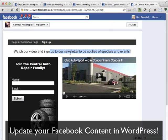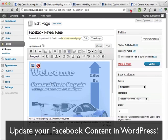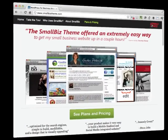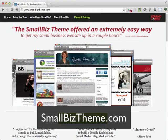Updating this content is easy. All I need to do is go back into WordPress, modify the page, publish it, and it's displayed right within my Facebook page. So that's it — it's a fast and easy way to publish and manage content on your Facebook page using WordPress and the Small Biz WordPress theme.